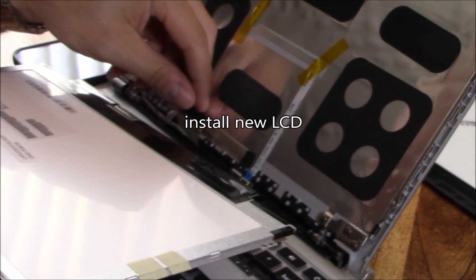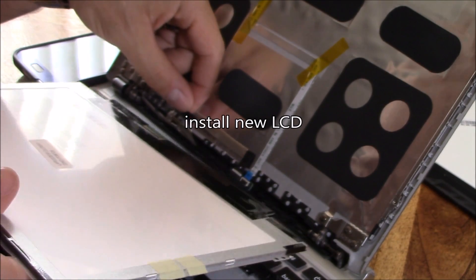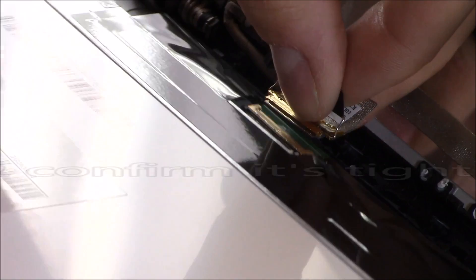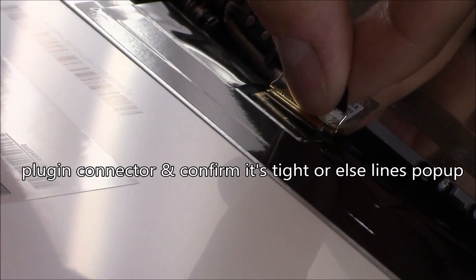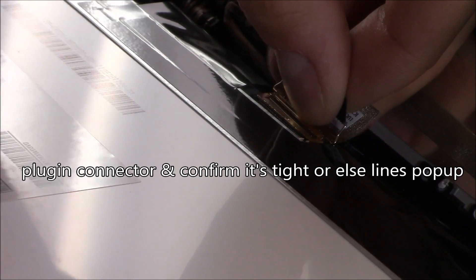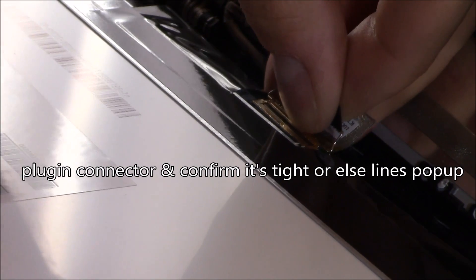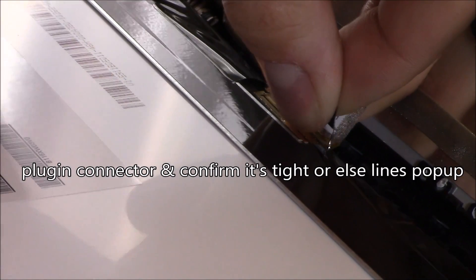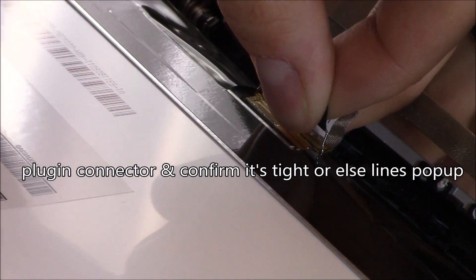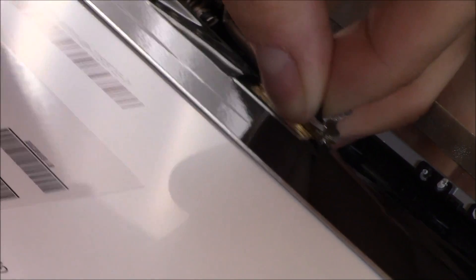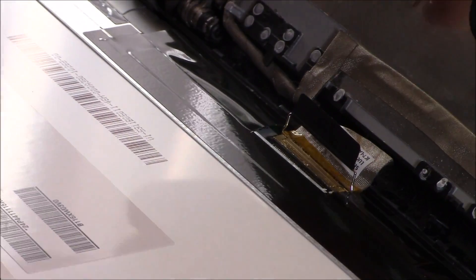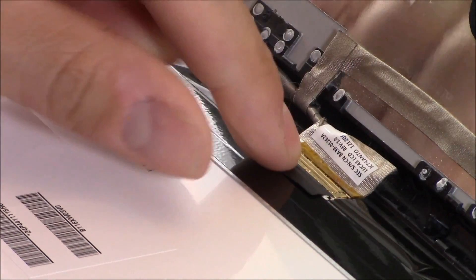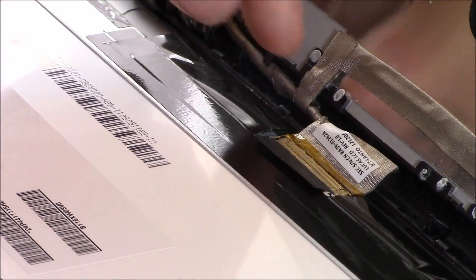When you plug in the ribbon cable connection, make sure it's flush, tight, and secure, and the latch goes all the way completely down. Otherwise, you'll get lines showing up on the screen.